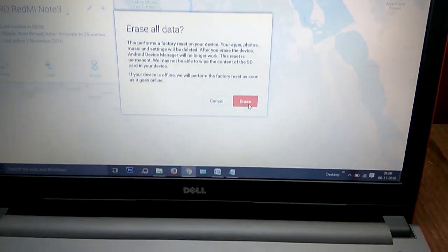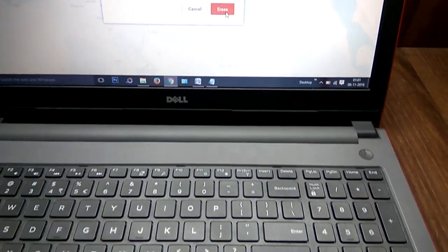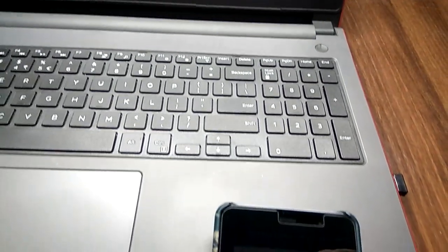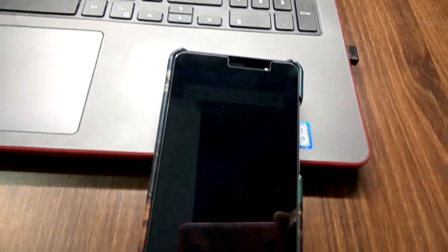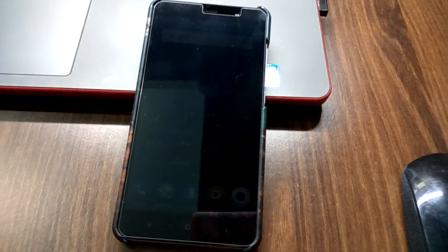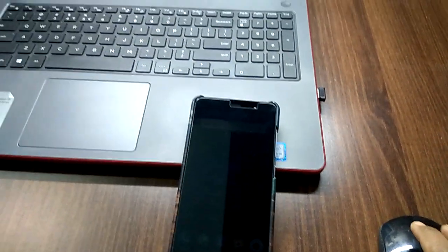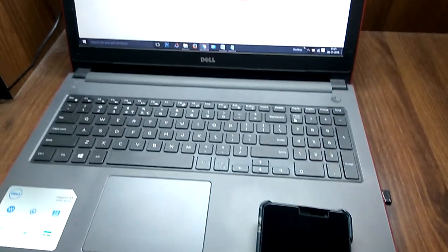I'm not showing this as it is not required to erase all the data of my device. But if we click on this Erase button, you can easily erase all the items which are there on your phone.